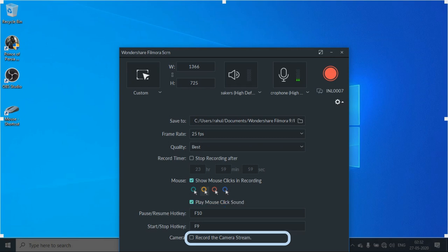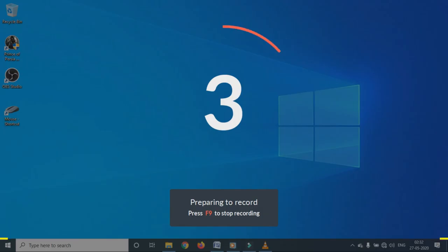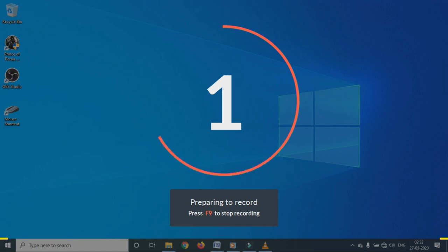The last option you have is record with camera as well. Once you are done with all the selections, then you can click on the record button. So as you can see the recording will start in three seconds.